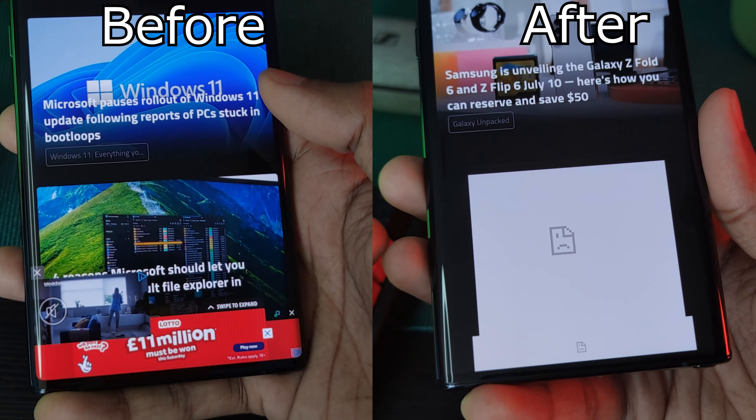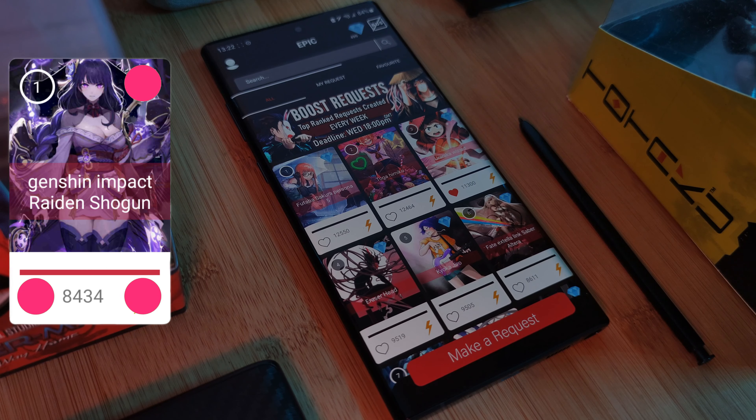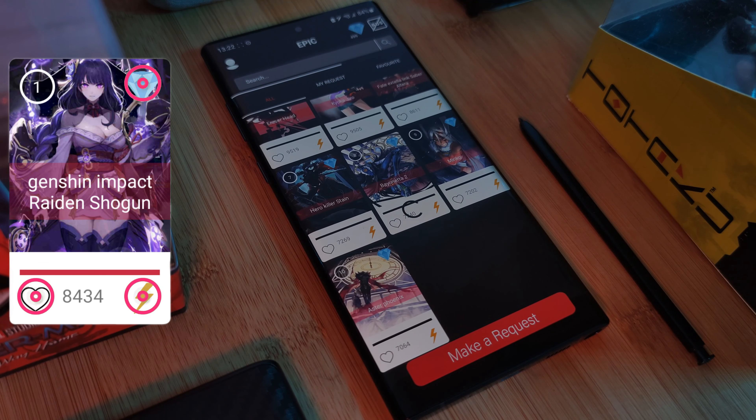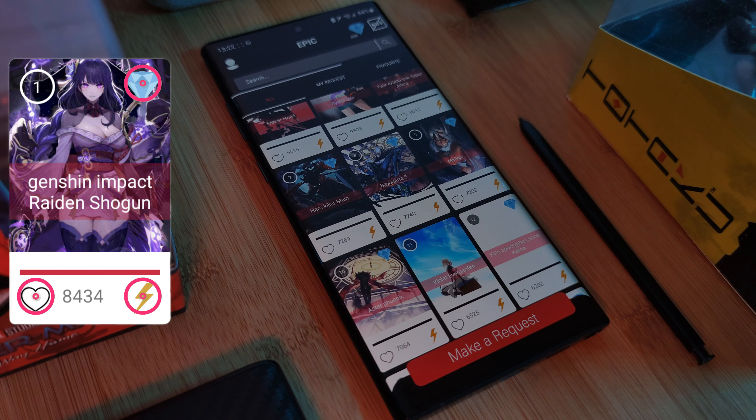And as always, if any of you guys want to grab my live wallpapers, you can do so from my very own Epic Live Wallpaper app. Make sure to visit the request section where you can also submit your own wallpaper requests.